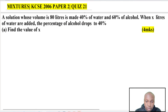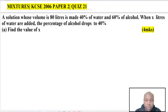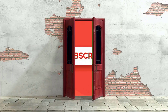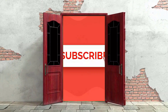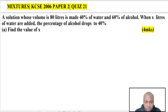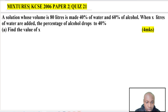Welcome to the lesson on mixtures — KCC 2006 Paper 2, Question 21. A solution whose volume is 8 liters is made up of 40 percent water and 60 percent alcohol.